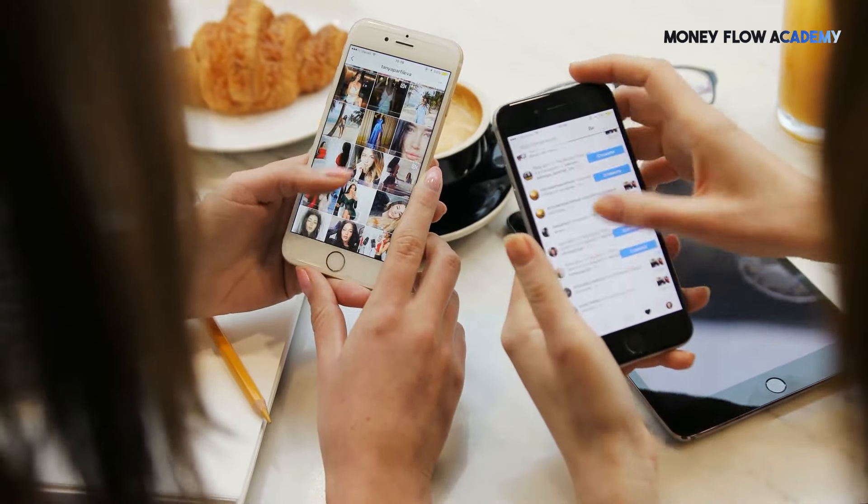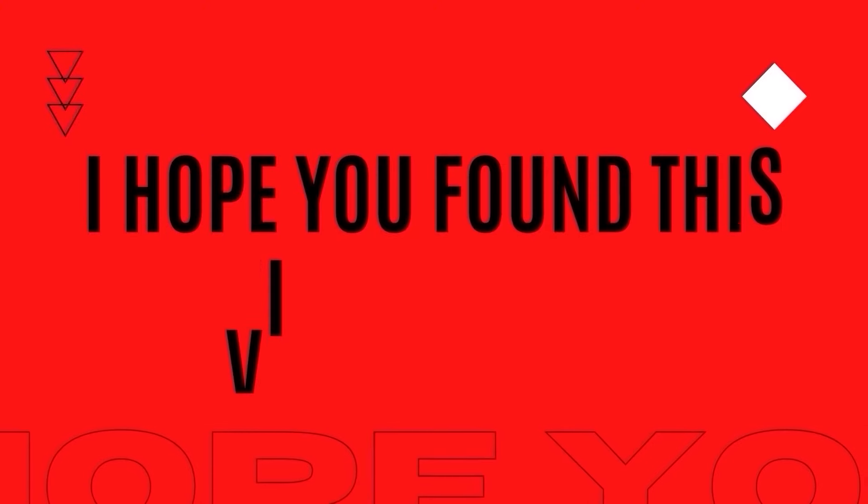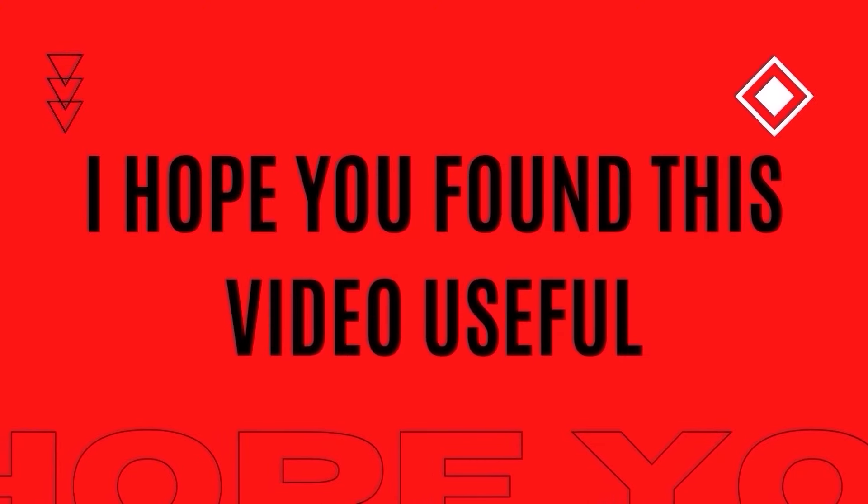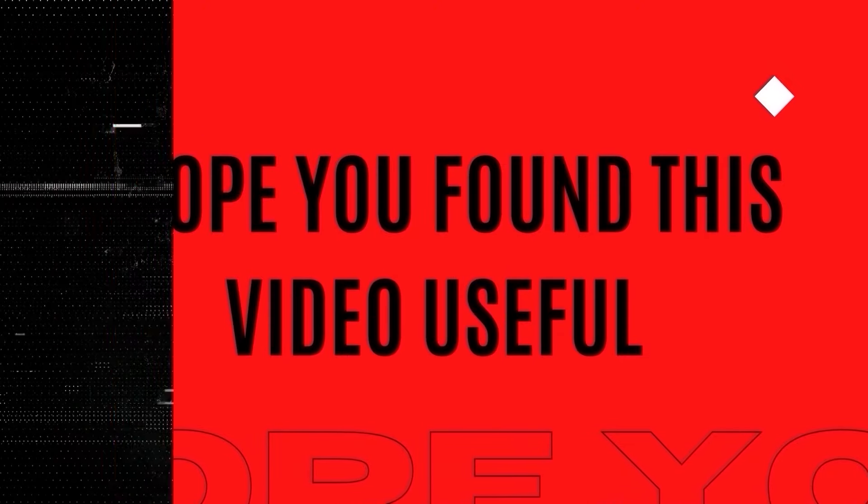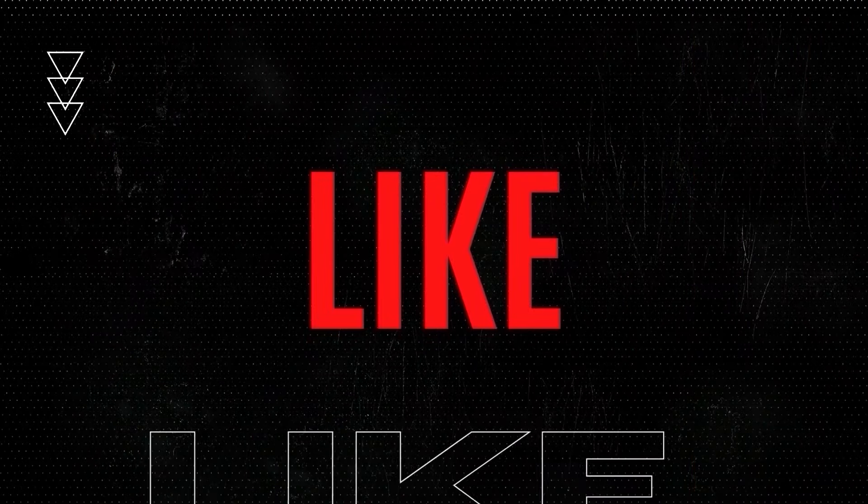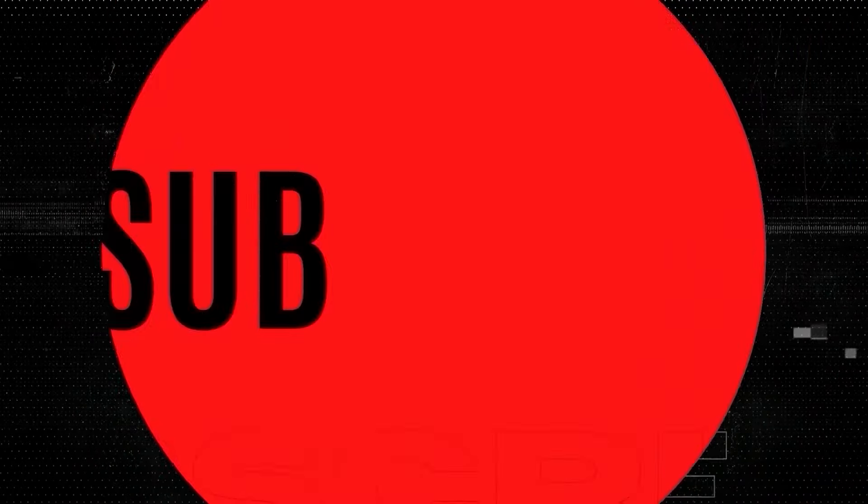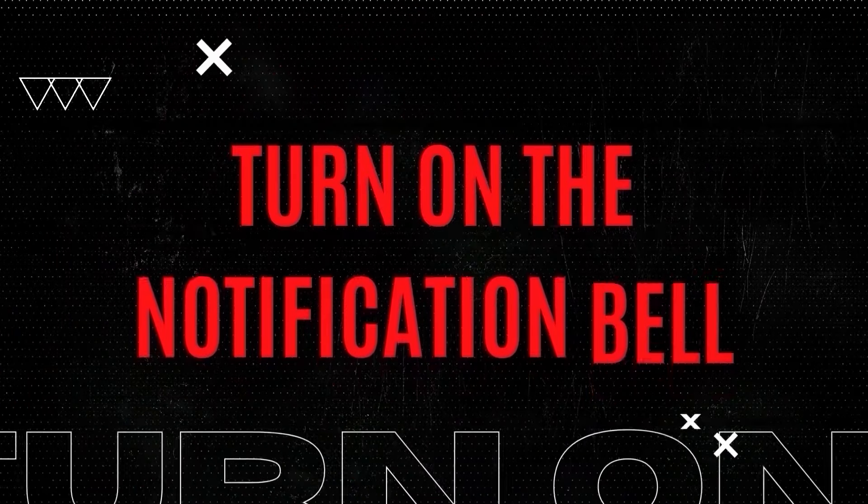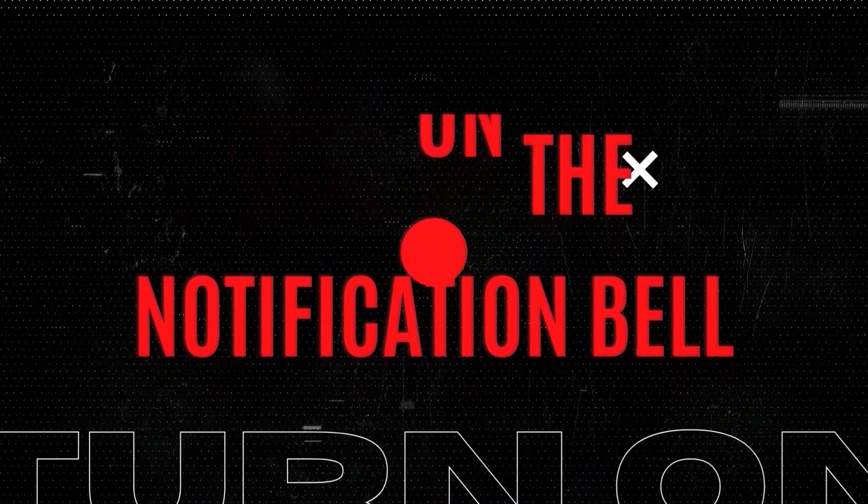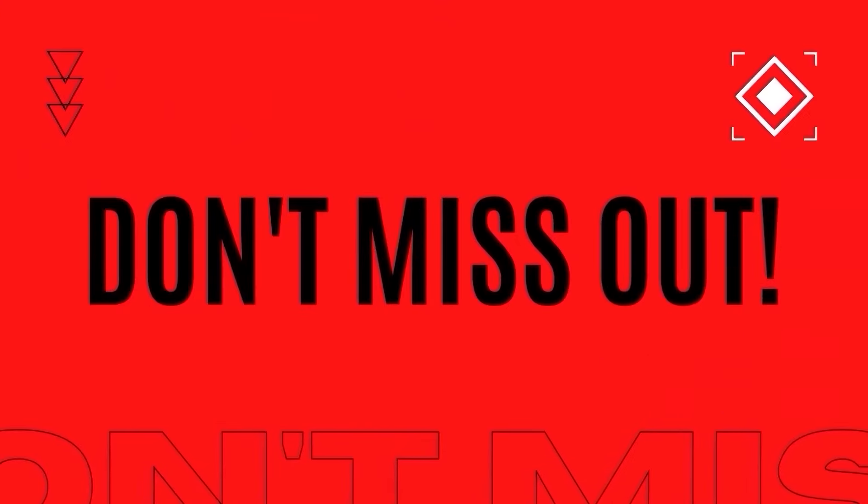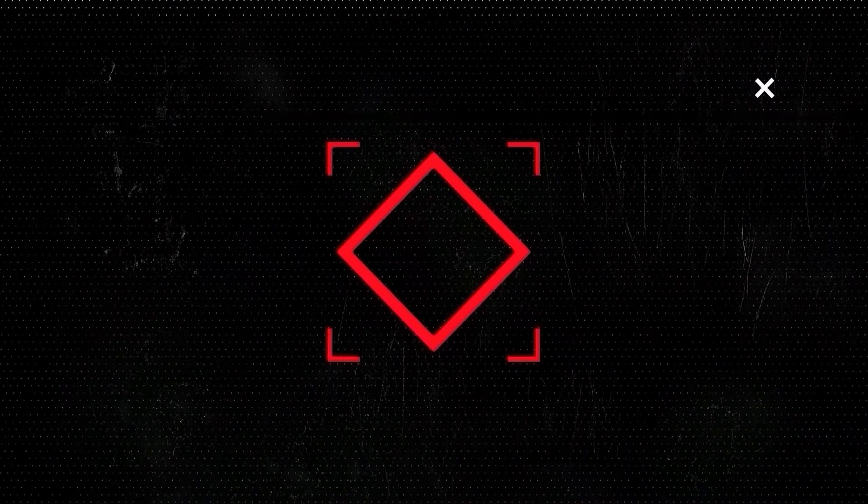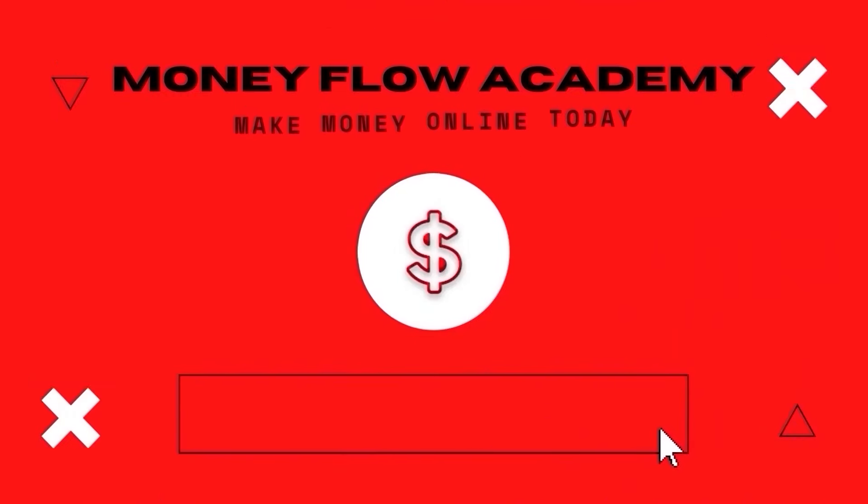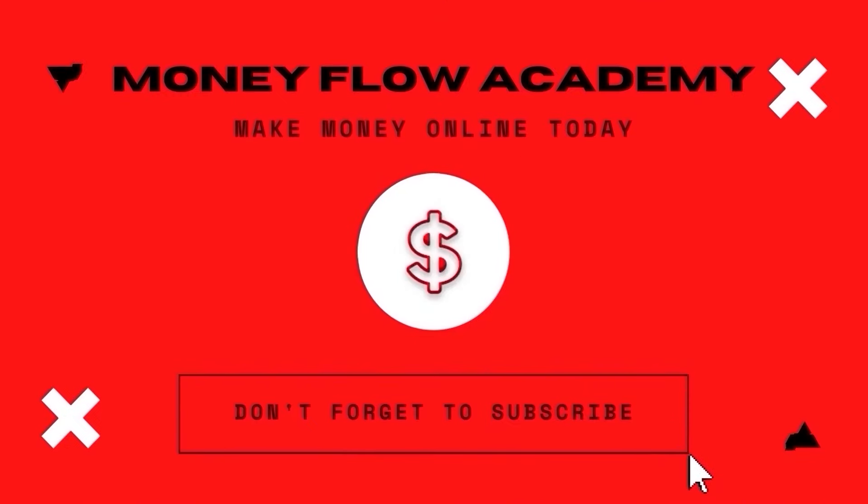And there you have it. Whether you're a beginner or a seasoned pro, these strategies can help you boost your income and achieve your financial goals. Remember, the key is to stay consistent and keep exploring new ways to grow your earnings. I hope you found this video useful. And if you did, don't forget to give it a thumbs up. And if you haven't already, subscribe to this channel with notification turned on so you don't miss out on any new content. Thank you so much for watching and I hope to see you in my next video.